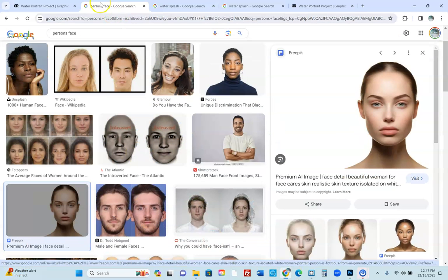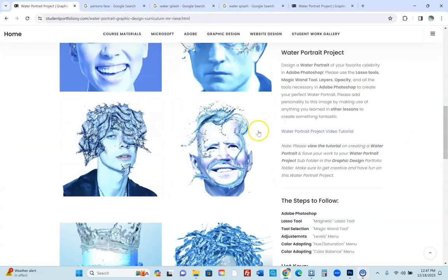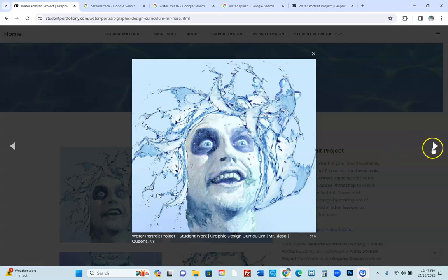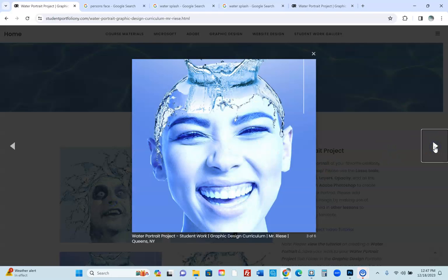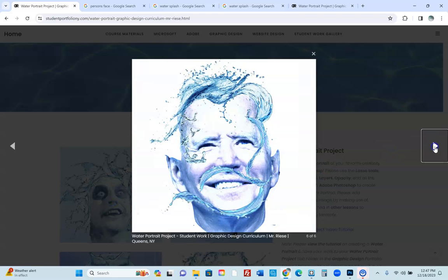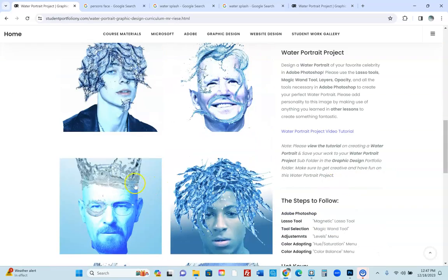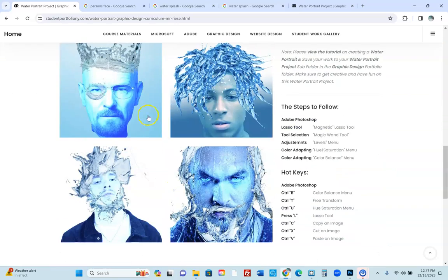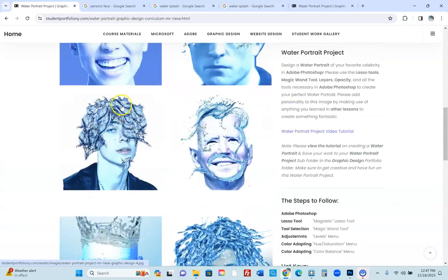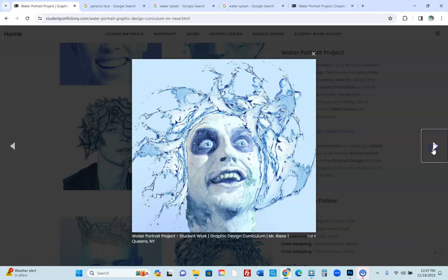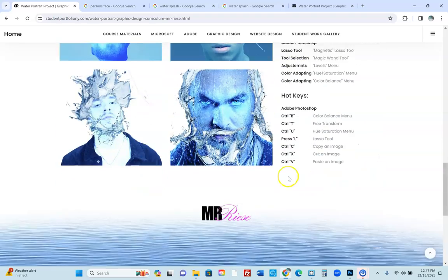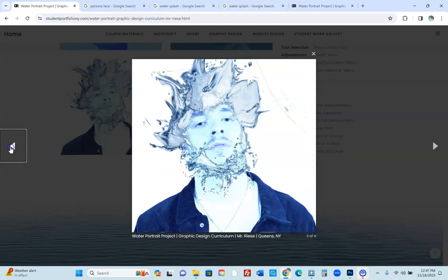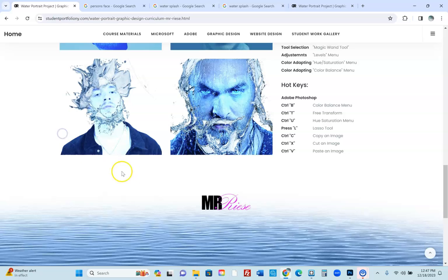First things first, I want you to look at the examples of other people who did water portraits. You can see people did Beetlejuice, Michael Jackson, some are done a little bit more tastefully than others. These are examples of other students' work and I'd like you guys to choose your own subject matter.